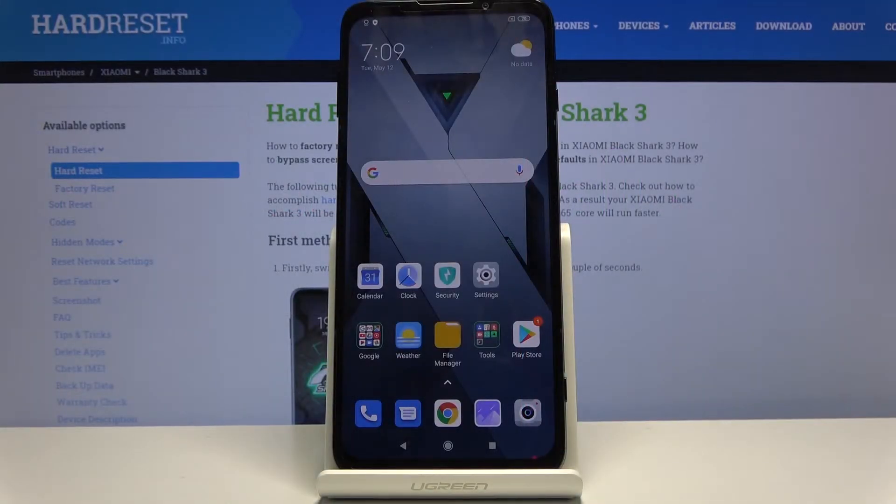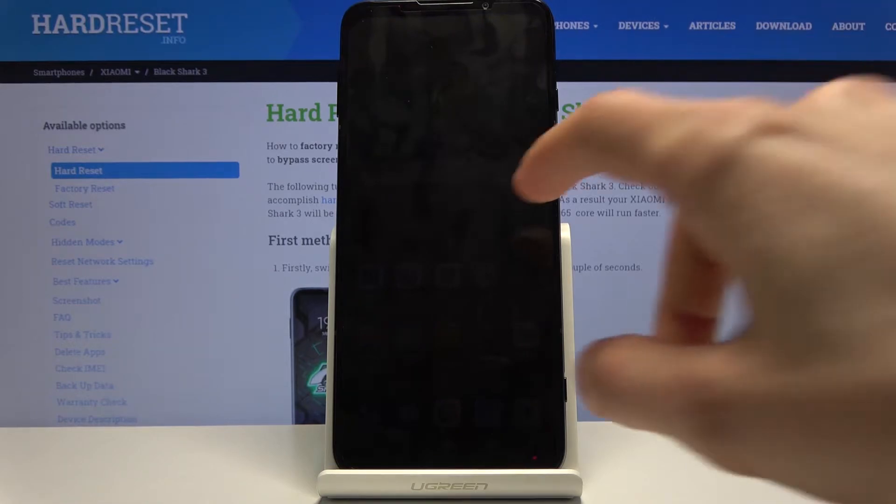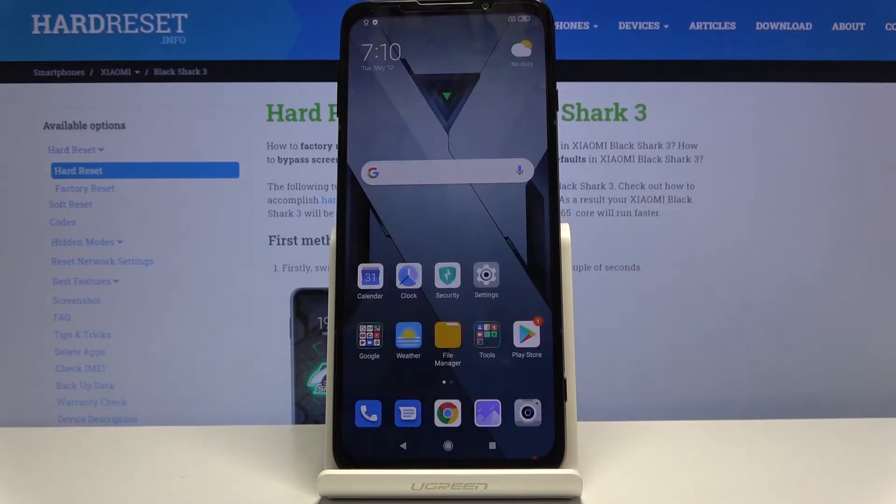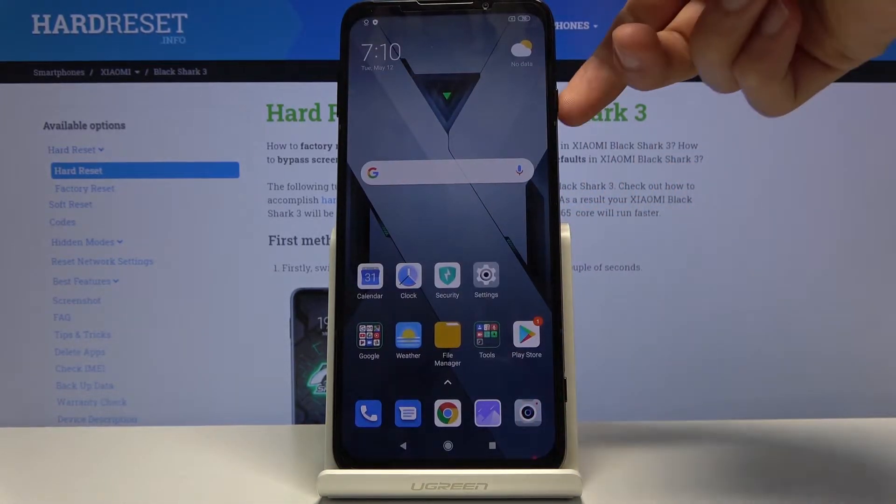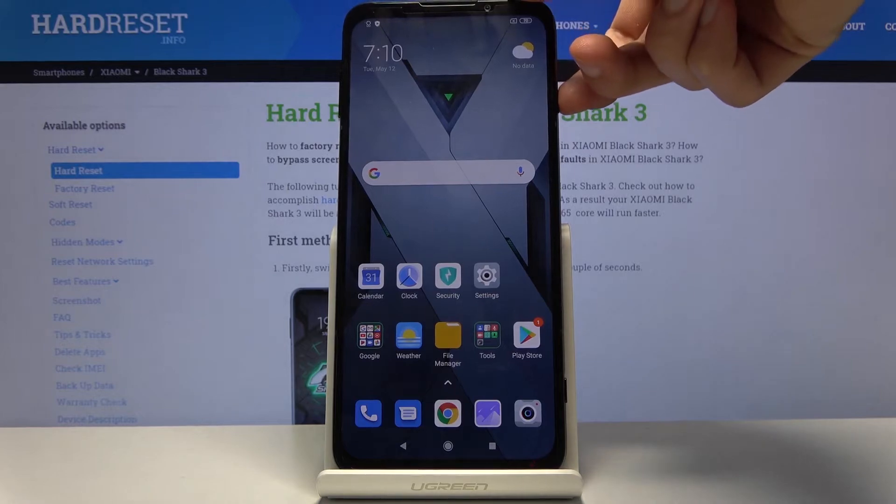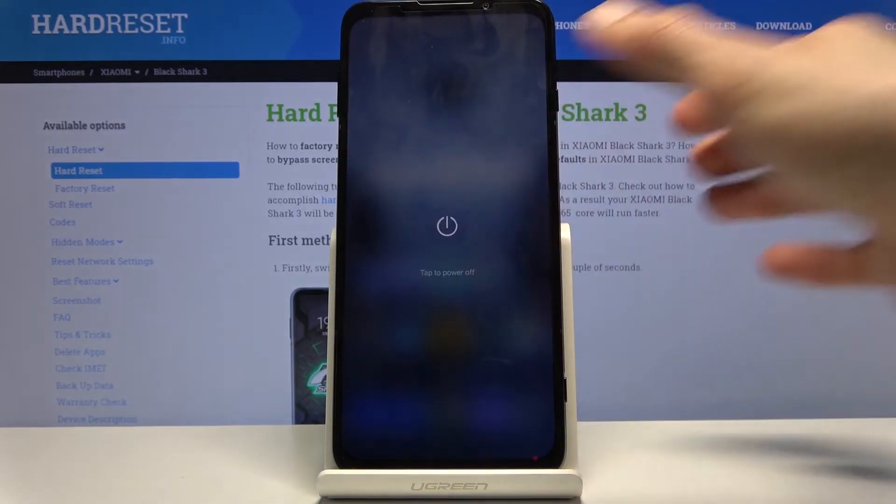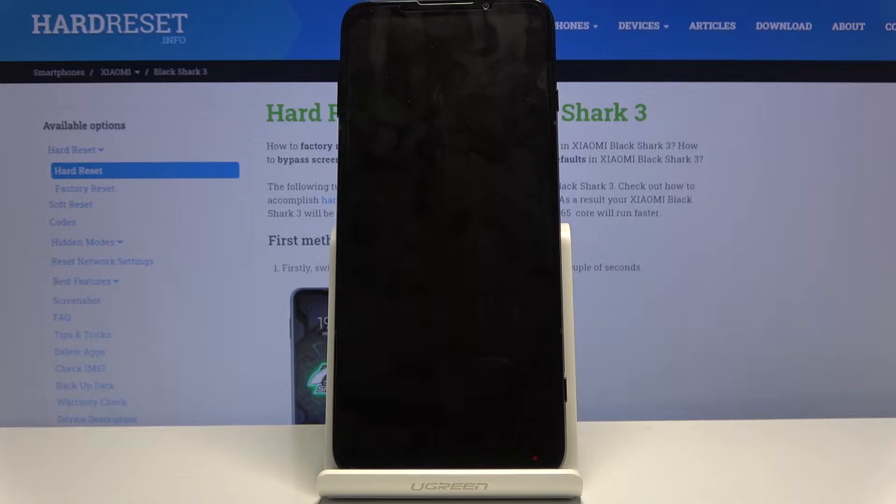Welcome to Xiaomi Black Shark 3, and today I'll show you how to put the device into boot mode. To get started, hold the power key, select power off, and while that is shutting off, you want to get